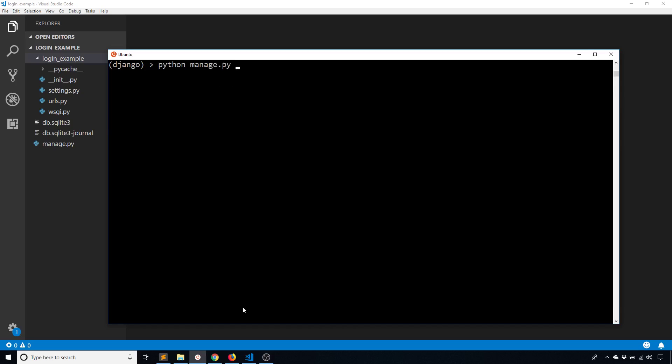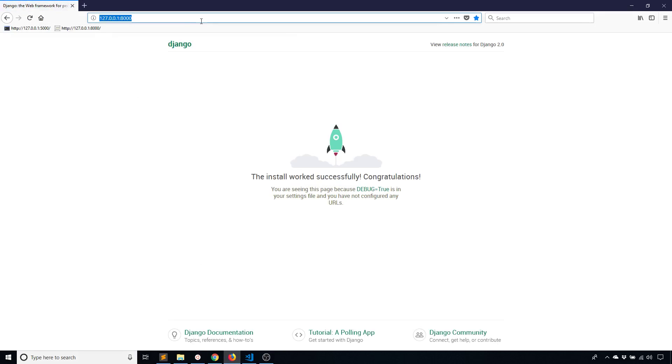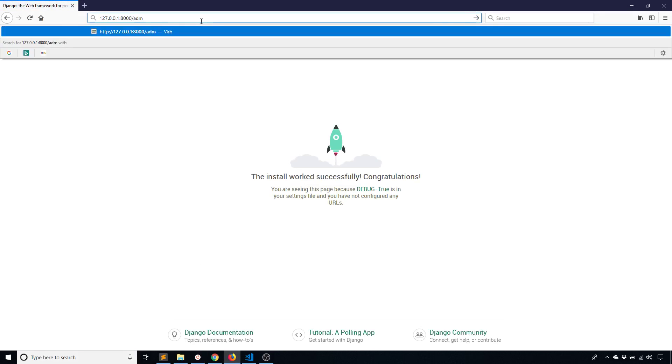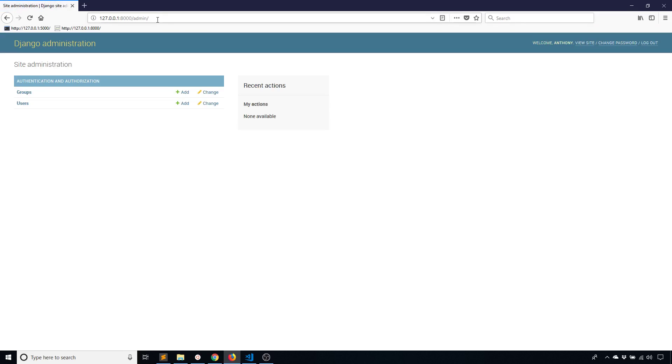And then let me start up the server to make sure I can actually log into the admin dashboard. So this is the login screen for the admin dashboard, but I don't want to use this. What I want to do instead is I want to create my own. So to do that, the first thing I need to do is I need to bring in a login template.